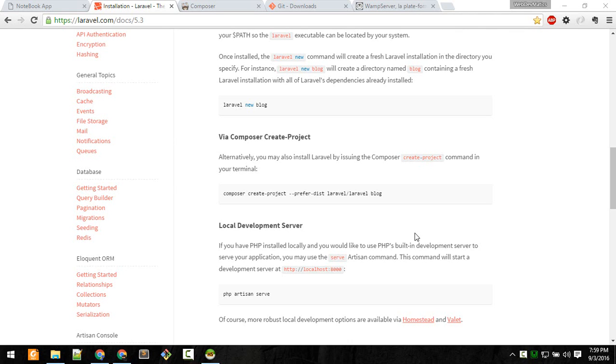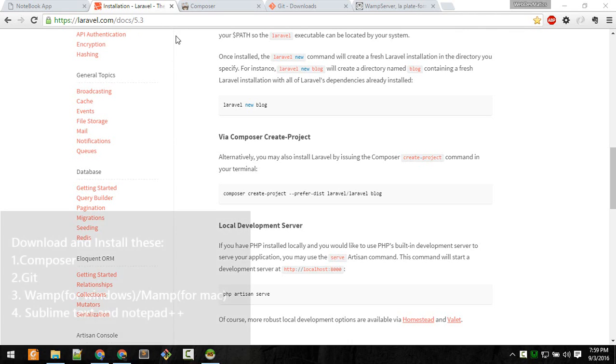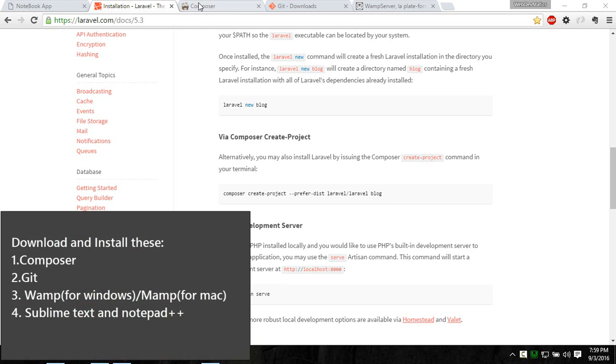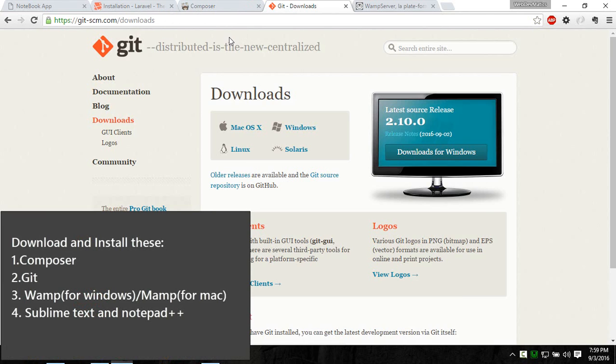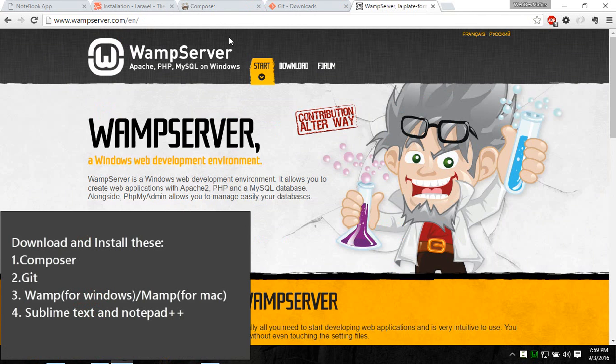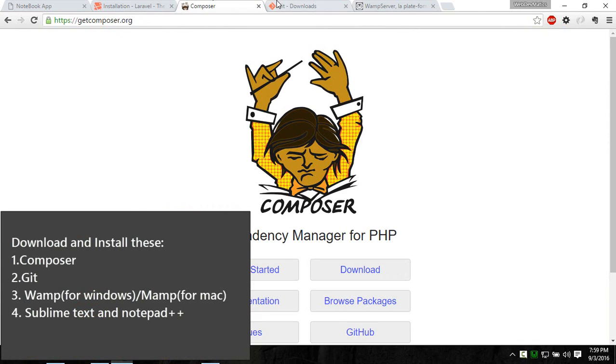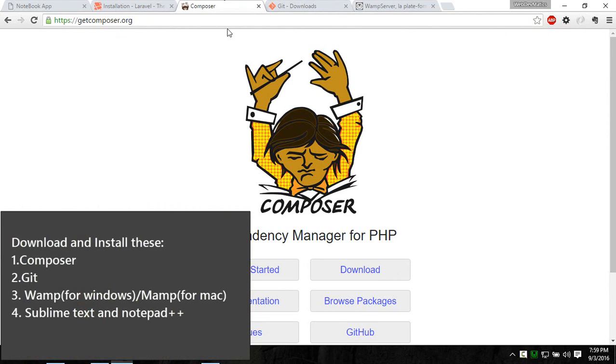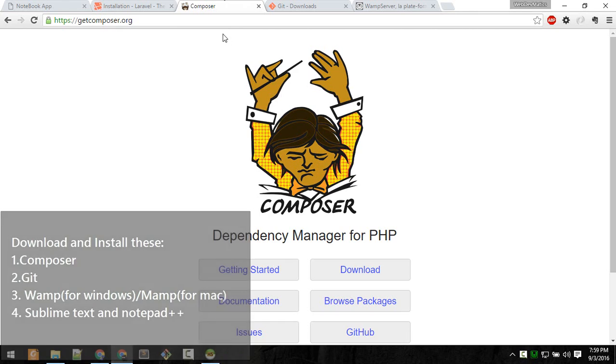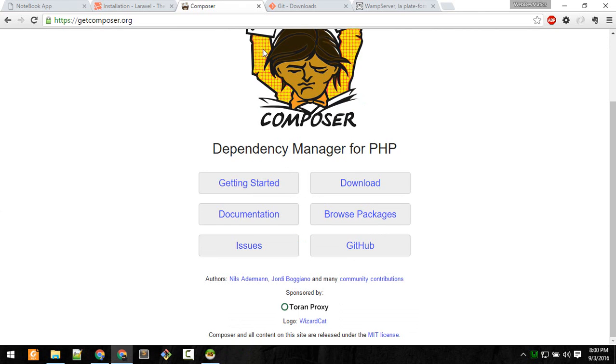Let's set up the project. First install Composer, Git, and WAMP for Windows or MAMP for Mac. If you haven't installed these, install them along with Sublime Text and Notepad++. You'll need those.